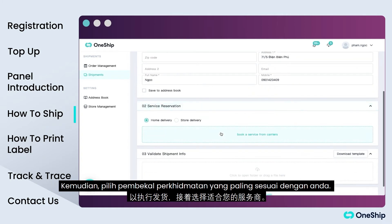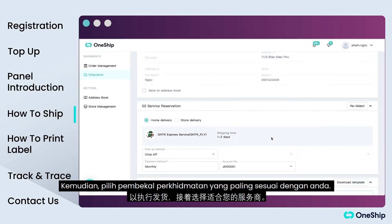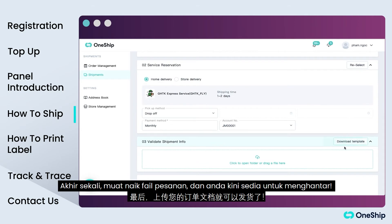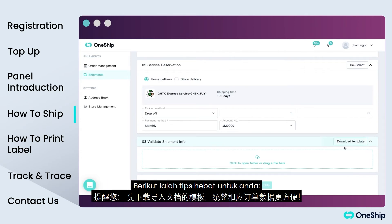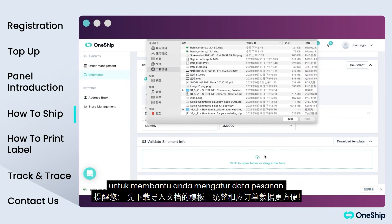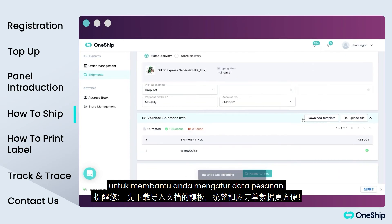Then select the service provider that suits you best. Lastly, upload your order file and you are ready to ship. Here's a cool tip just for you: download the imported file template first to help you organize your order data accordingly.